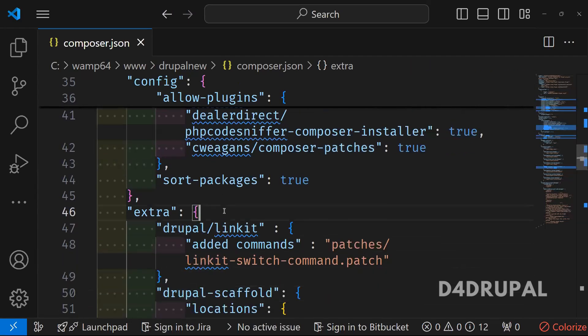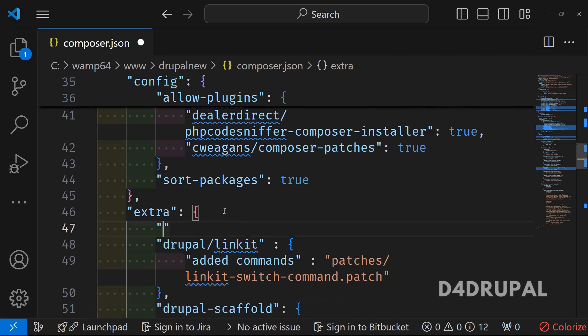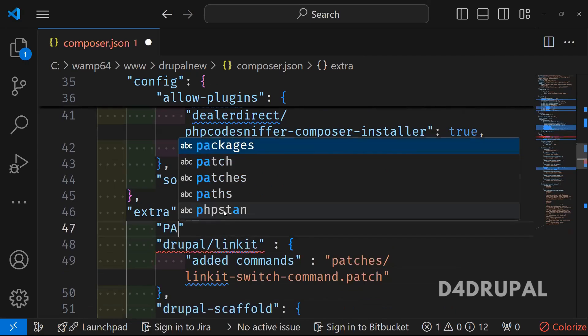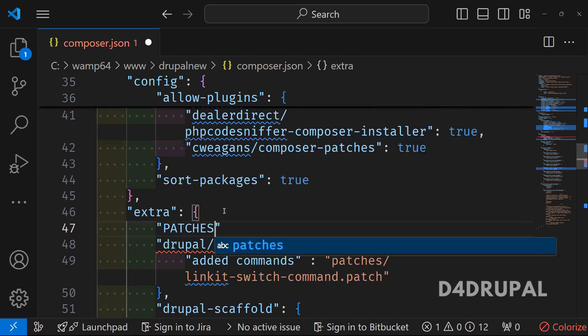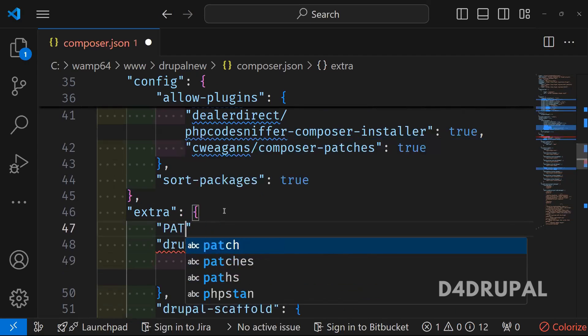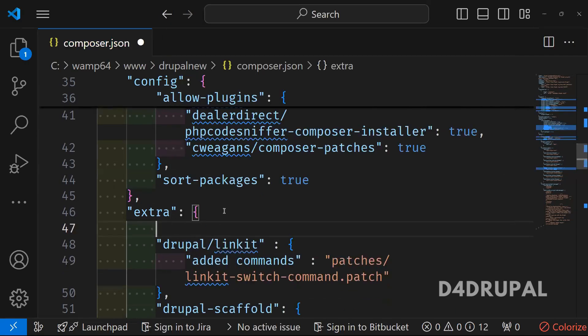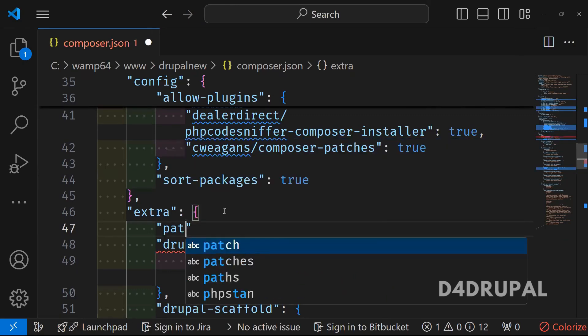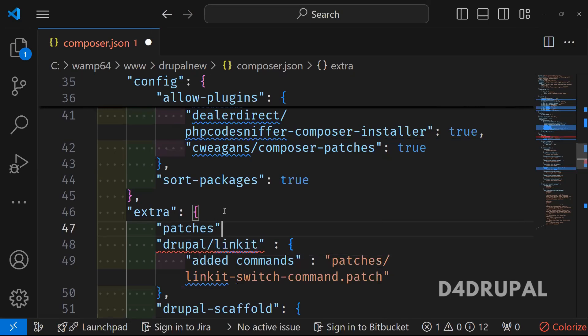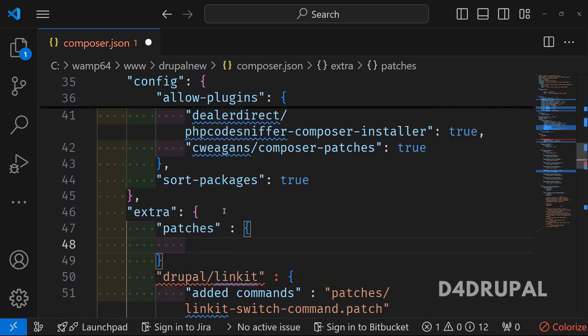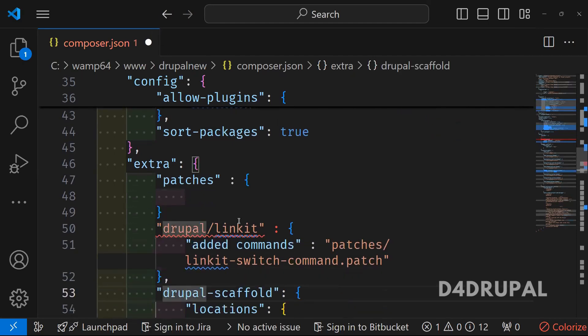You have to keep it here. Patches. And then here. You have to mention this.